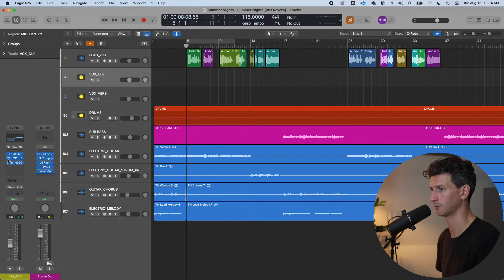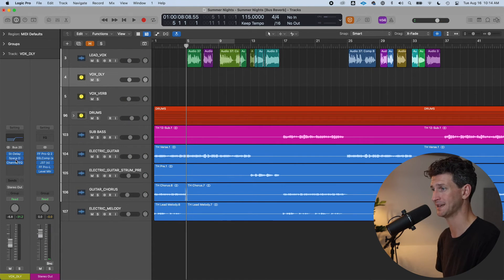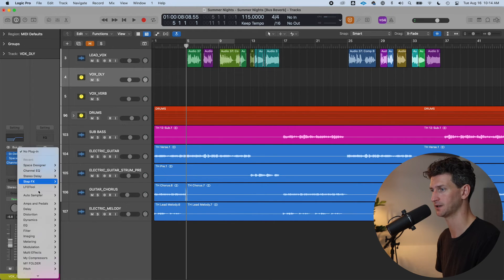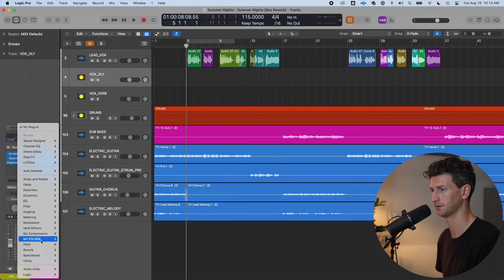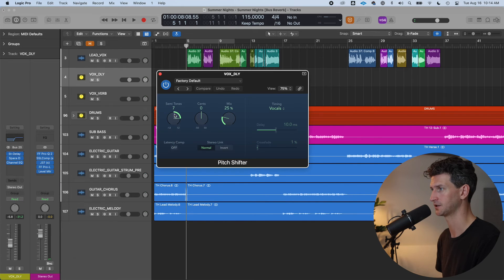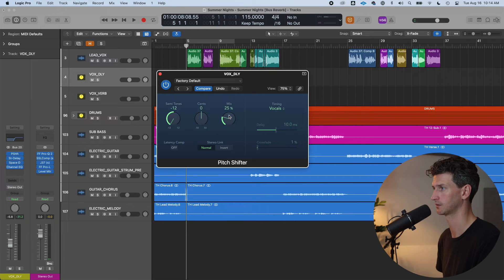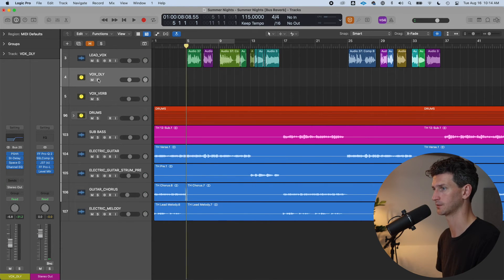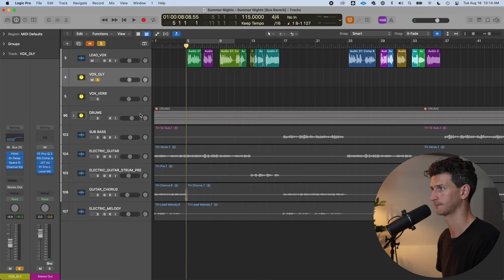Just like adding reverb, if you want to pitch that delay down as well, maybe I'll add a pitch shift. And I will pitch it down twelve semitones at one hundred percent mix. And here's what that sounds like.